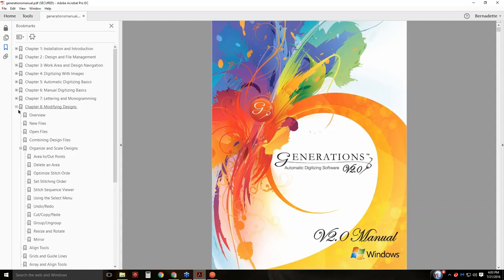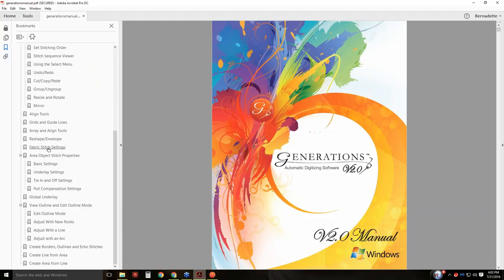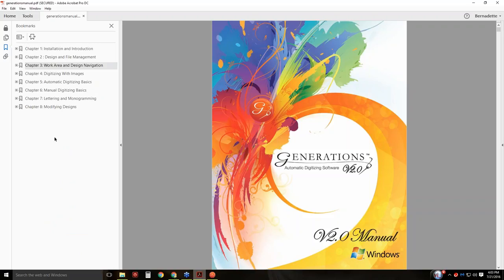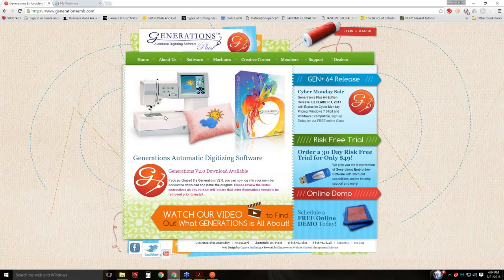If you keep going down, there's an index. I don't have the right manual installed — I have an older manual — but there's an index and it's listed. Chapter 9 is listed, and there are more chapters than what I'm showing here because this is an old manual. The way you find this manual to install it in your software is going to be on the Generations website. You log into your members area.